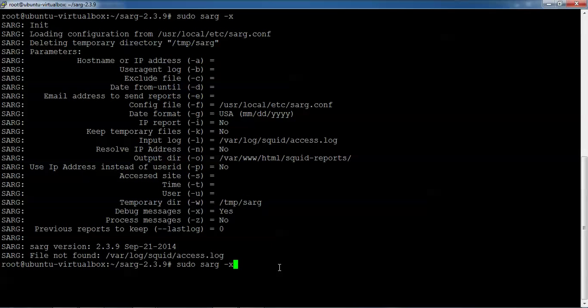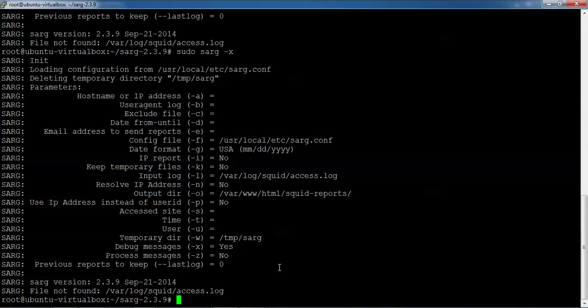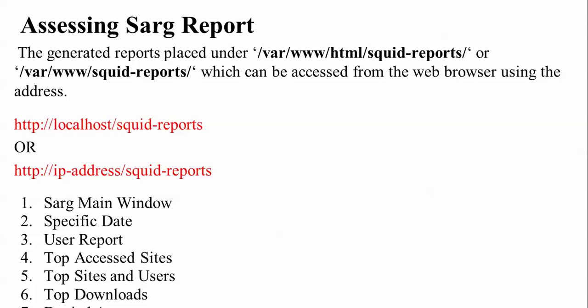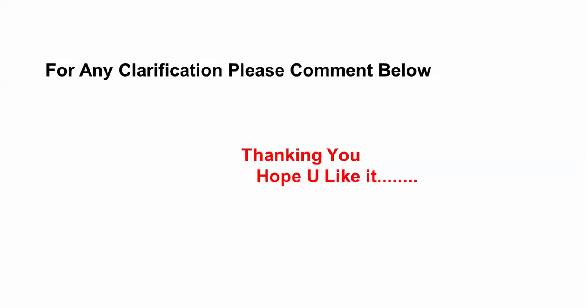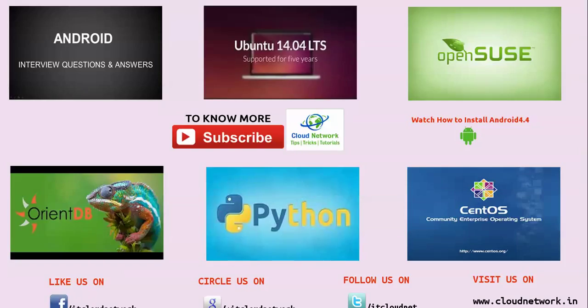Now accessing the SARG report. From the browser, I am going to access this SARG report. We can access the main window, specified date, user report, top accessed sites, top access users, top downloads, and access denied reports. We can access all this from the web browser by typing the IP address or 'localhost/squid-reports'. If you have any problems, you can comment below. Thank you for watching. Please subscribe and like my video.